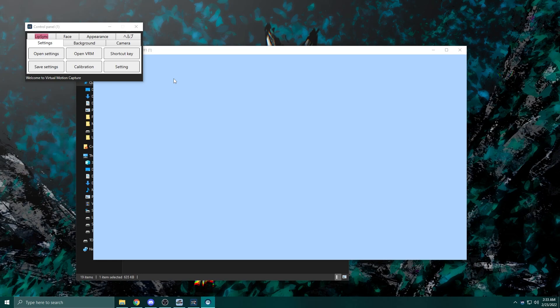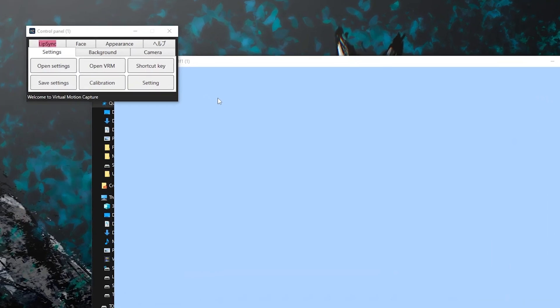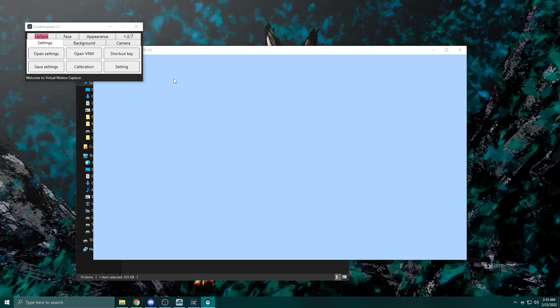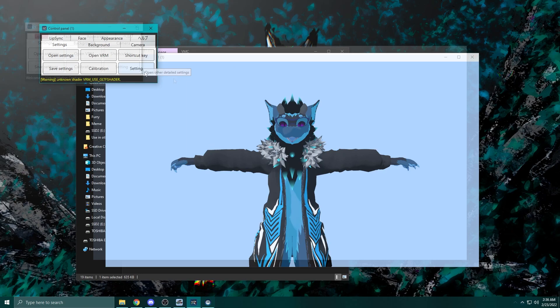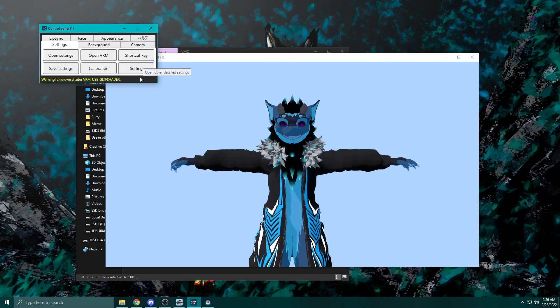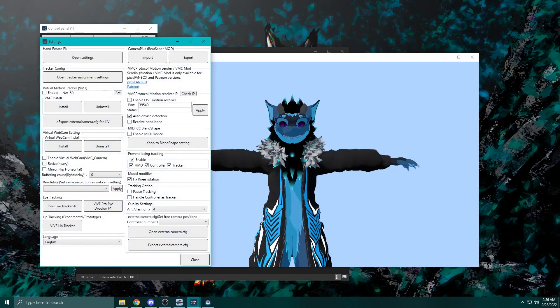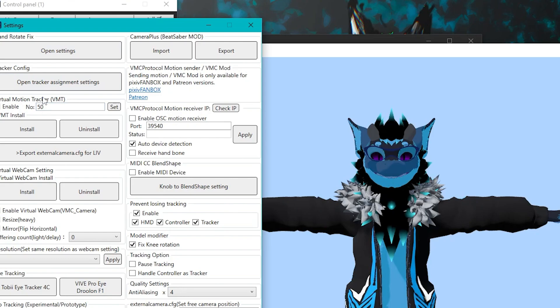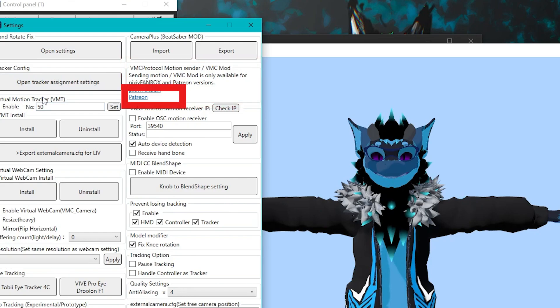At the bottom of the small window, there is an option that says Setting. Click on that option and it should pop up with another dialog box. At the top of the window, it has an option that says VMC Protocol Motion Sender and that you need to subscribe to the Patreon to get access to that. Go ahead and click on the part that says Patreon. I tried clicking on the other one previously and wasn't able to navigate through all the menus because of the language barrier. For this video, I'll be using the Patreon link to show you how I set it up.